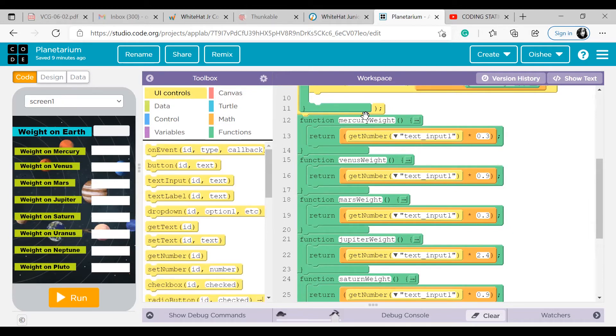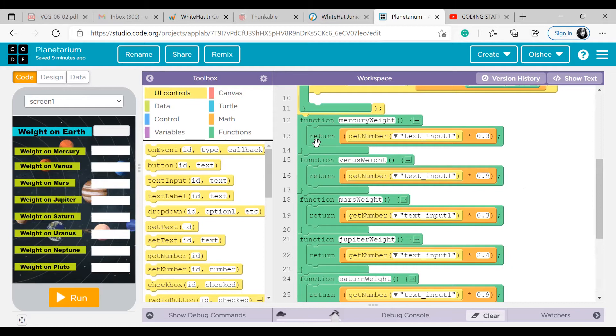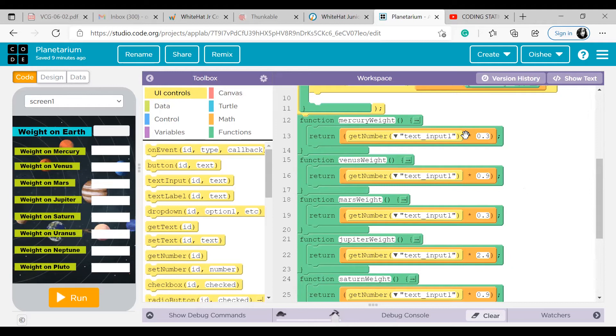So I have defined all the functions similarly. What if we don't use a return block? We just write this much, get number this thing, and do this much. So that won't work, because I have to return a value in a particular place. For my computer to return that value, we need to use this return block.